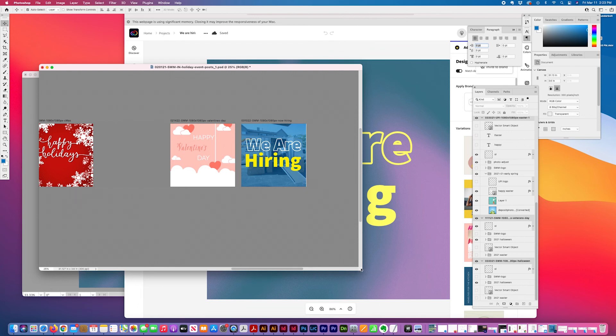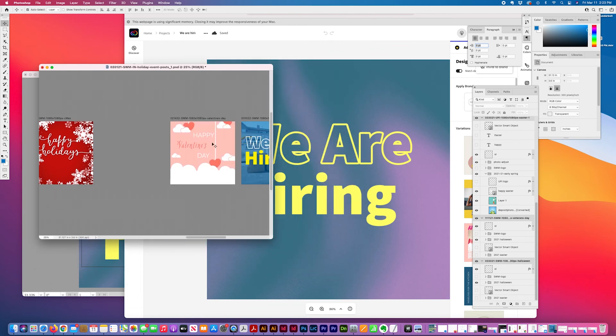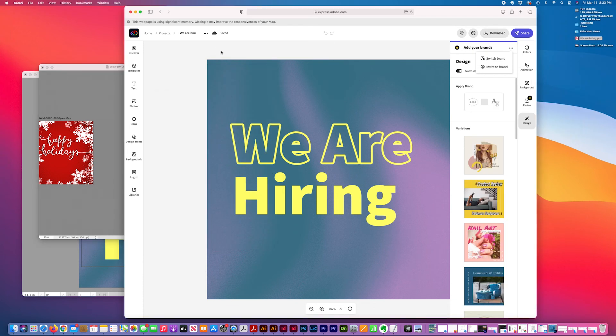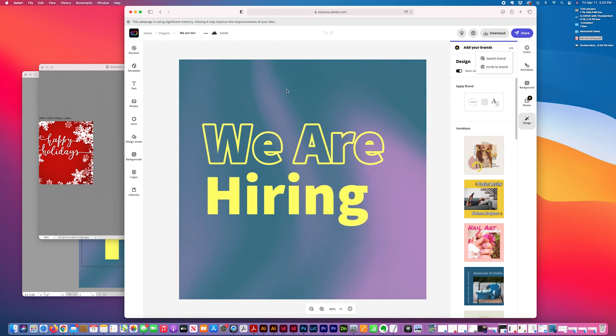So that's just a brief overview of how I use Adobe Creative Cloud Express for social media and other purposes.